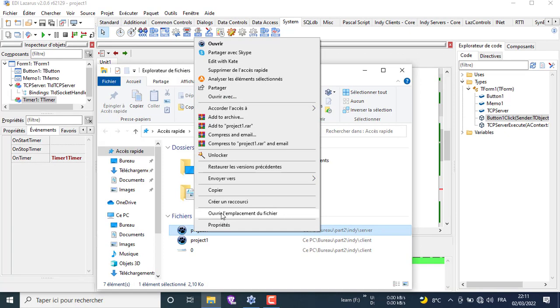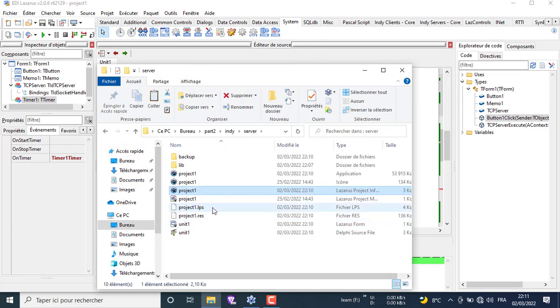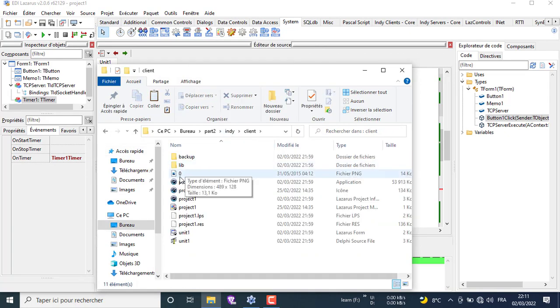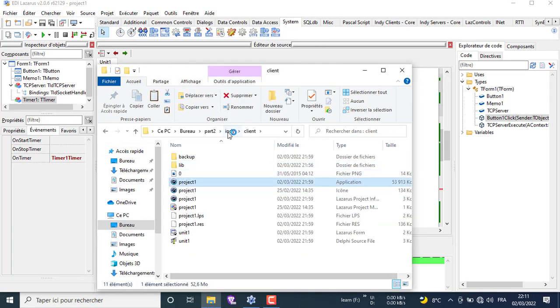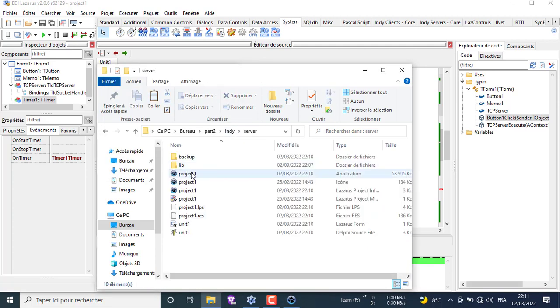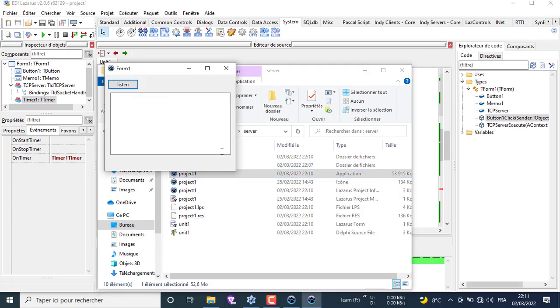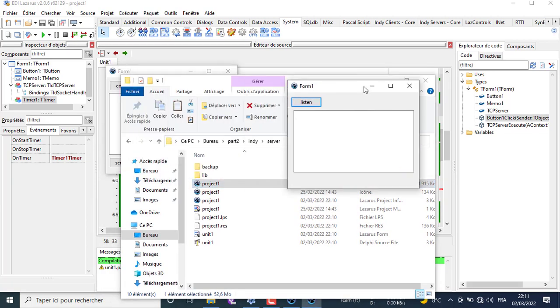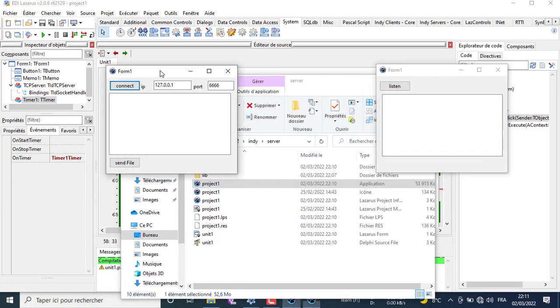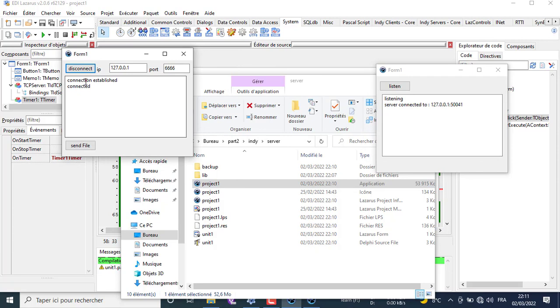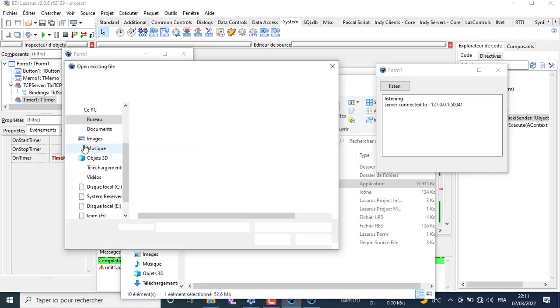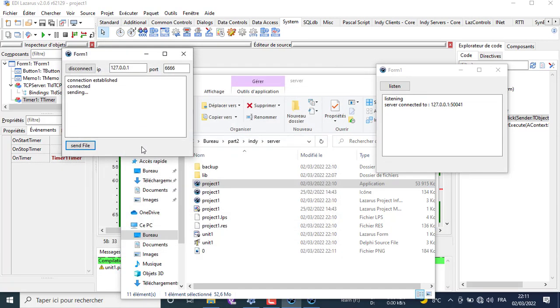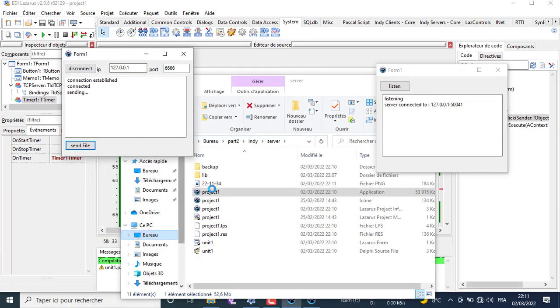Let's test the server and the client by sending an image from the client to the server. Now watch the server folder to see how the file appears then renamed.